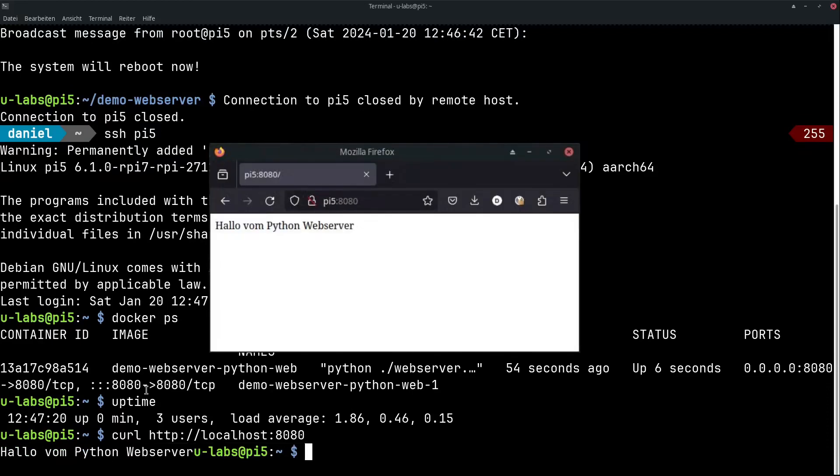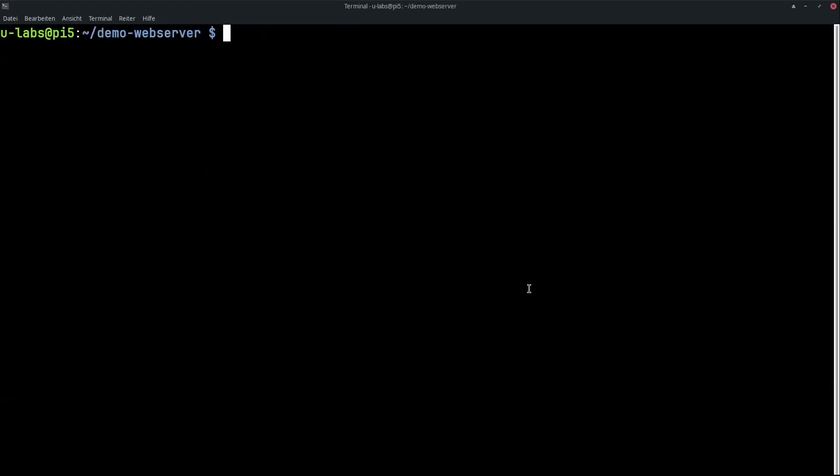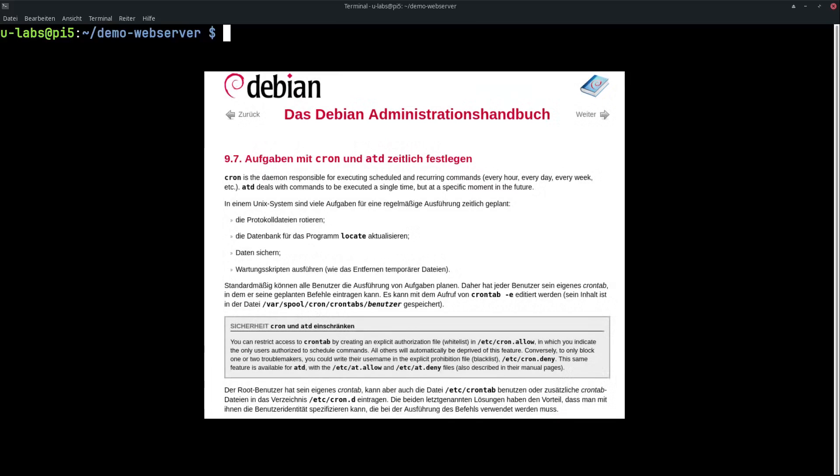But there are also a few scenarios where Docker is not necessarily the best choice. As already mentioned, for example, low resources, but it may also be that you are an absolute beginner and want to keep the whole thing as simple as possible. Then there are various alternatives, for example, via crontab.